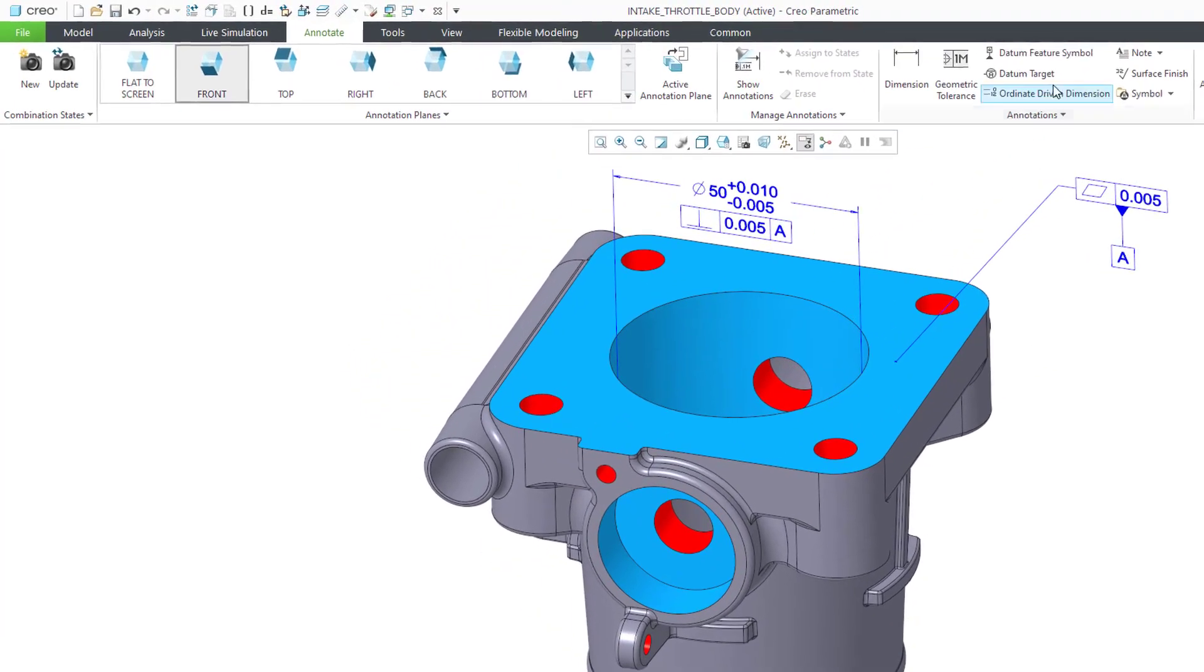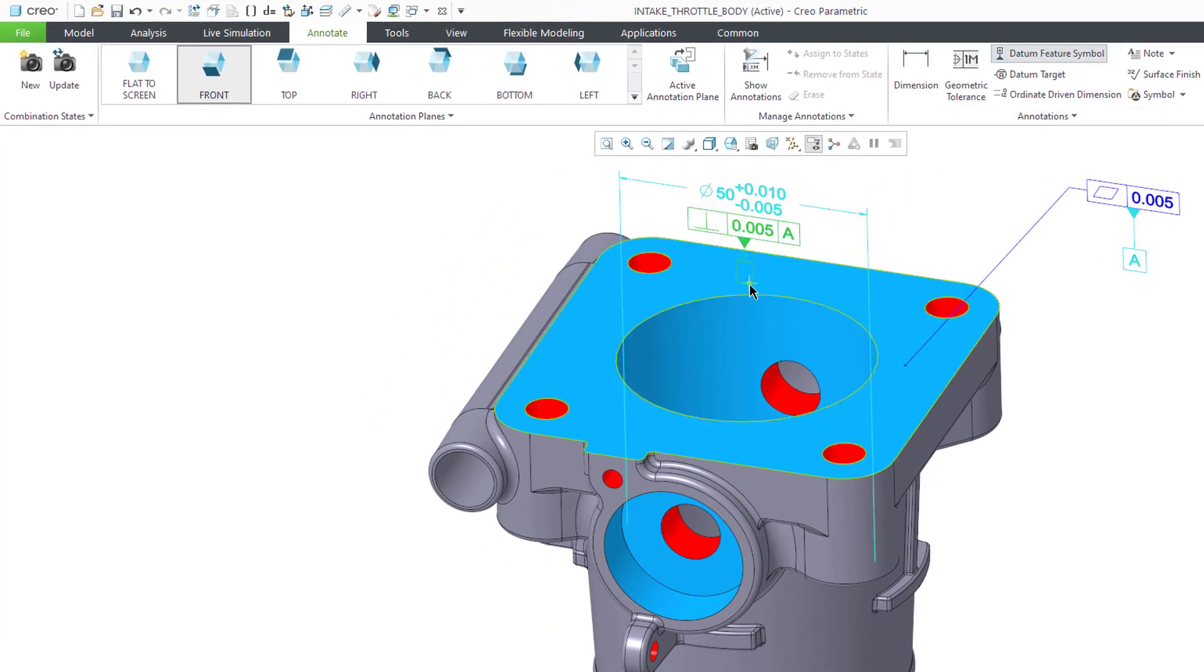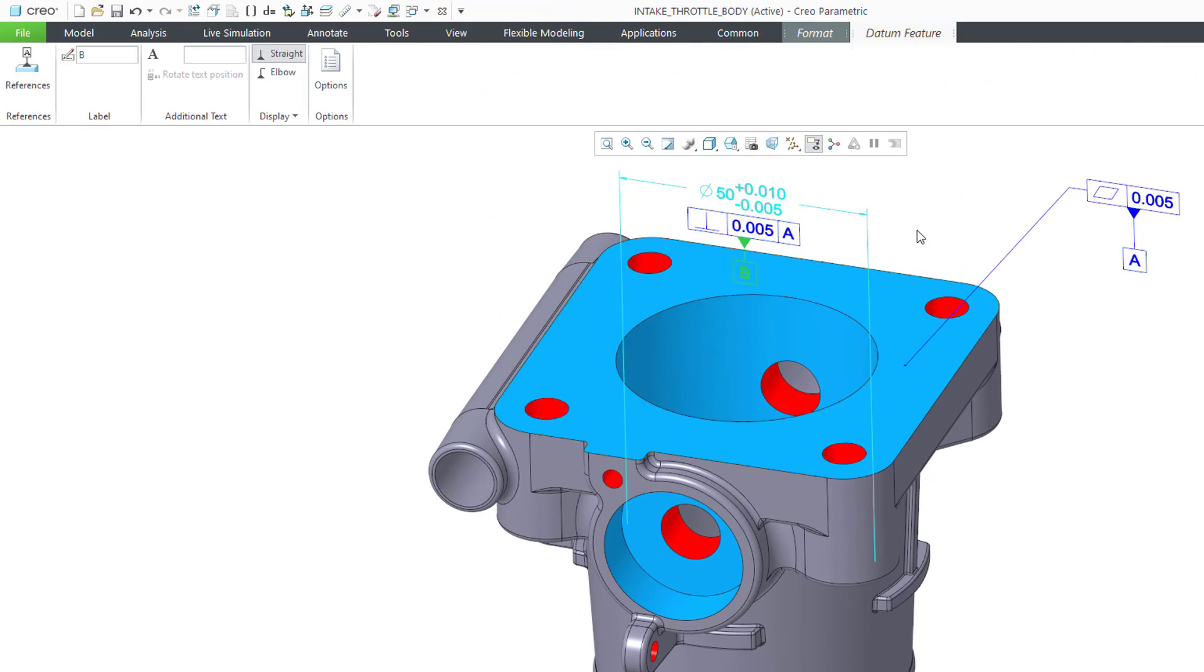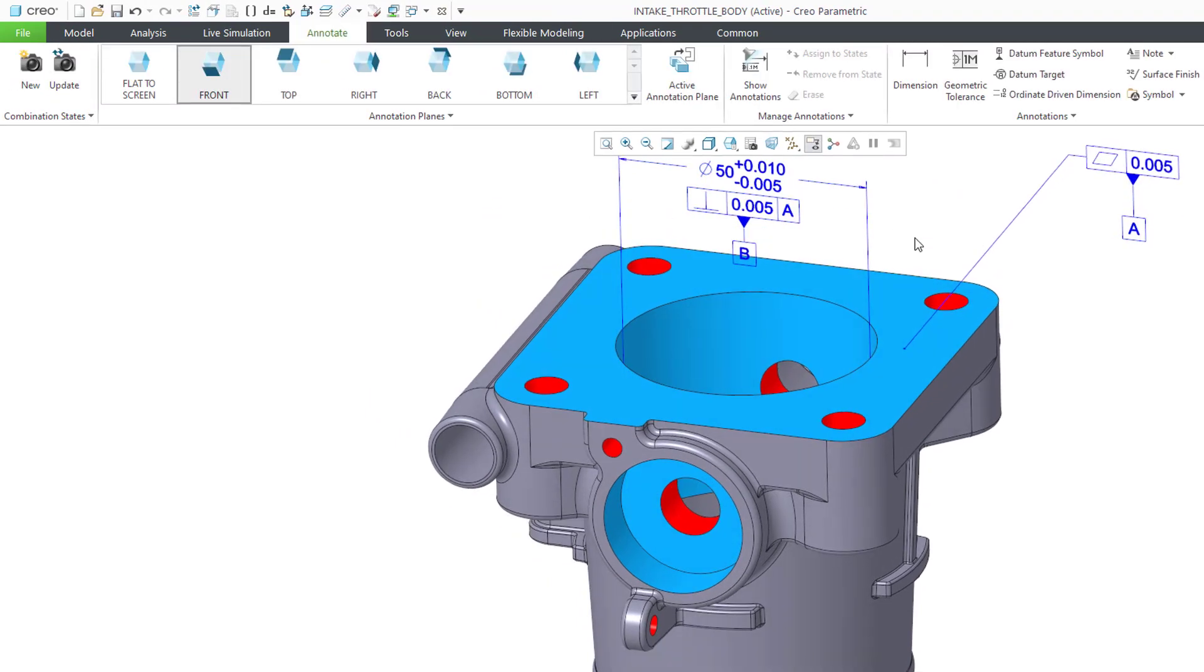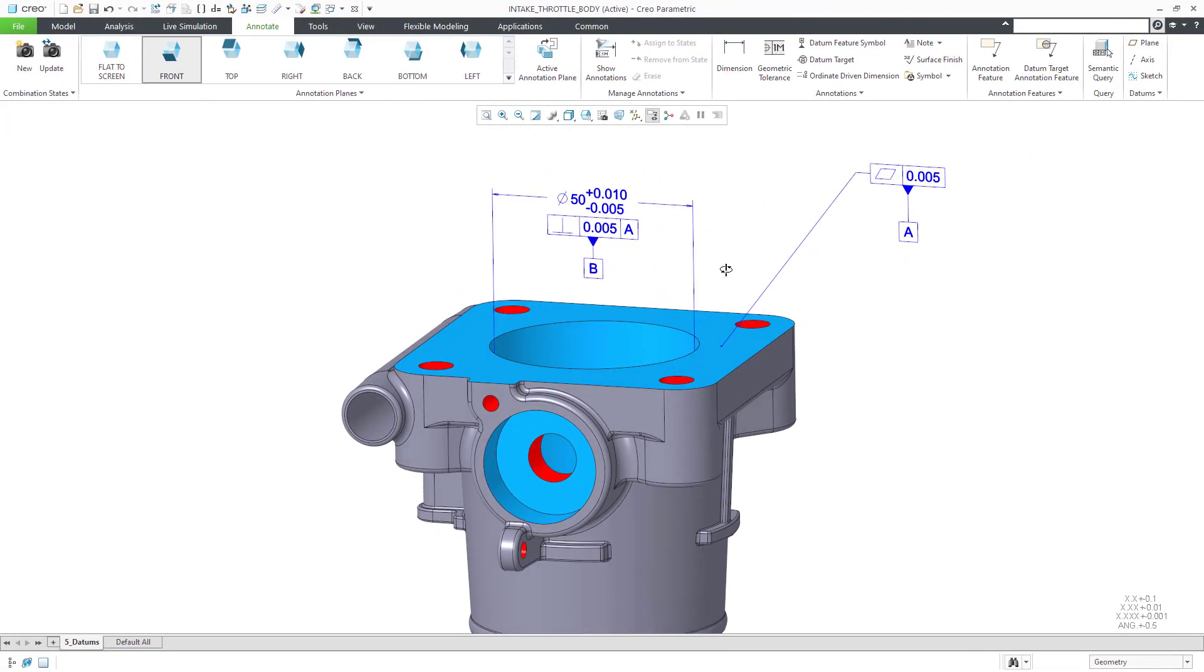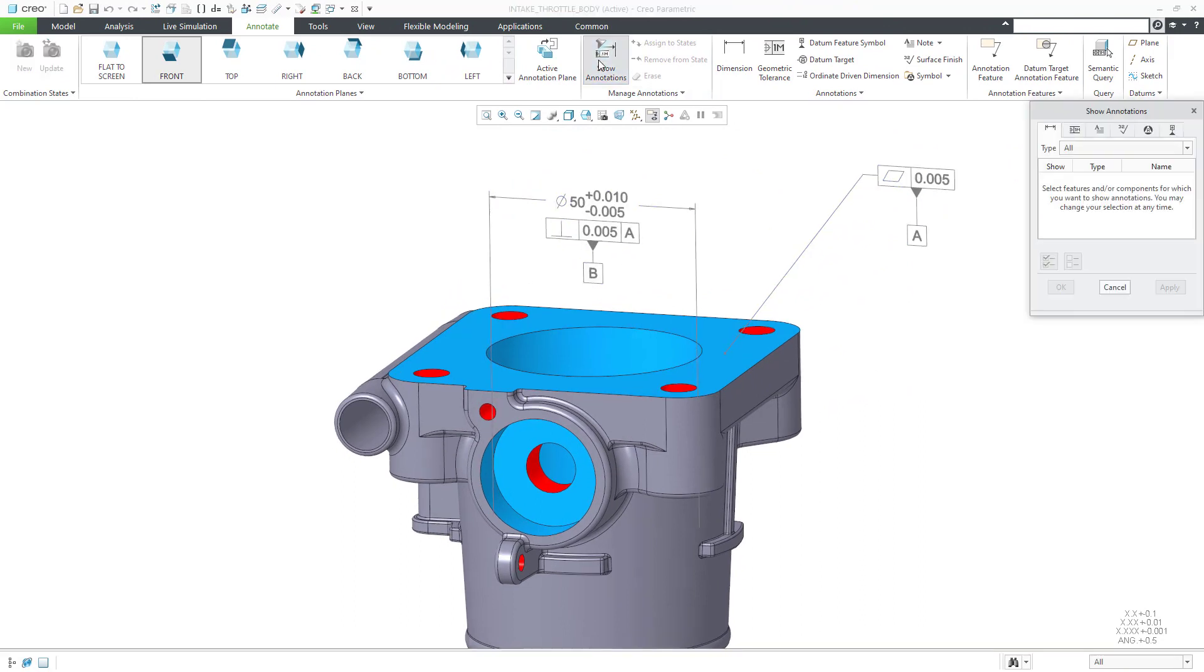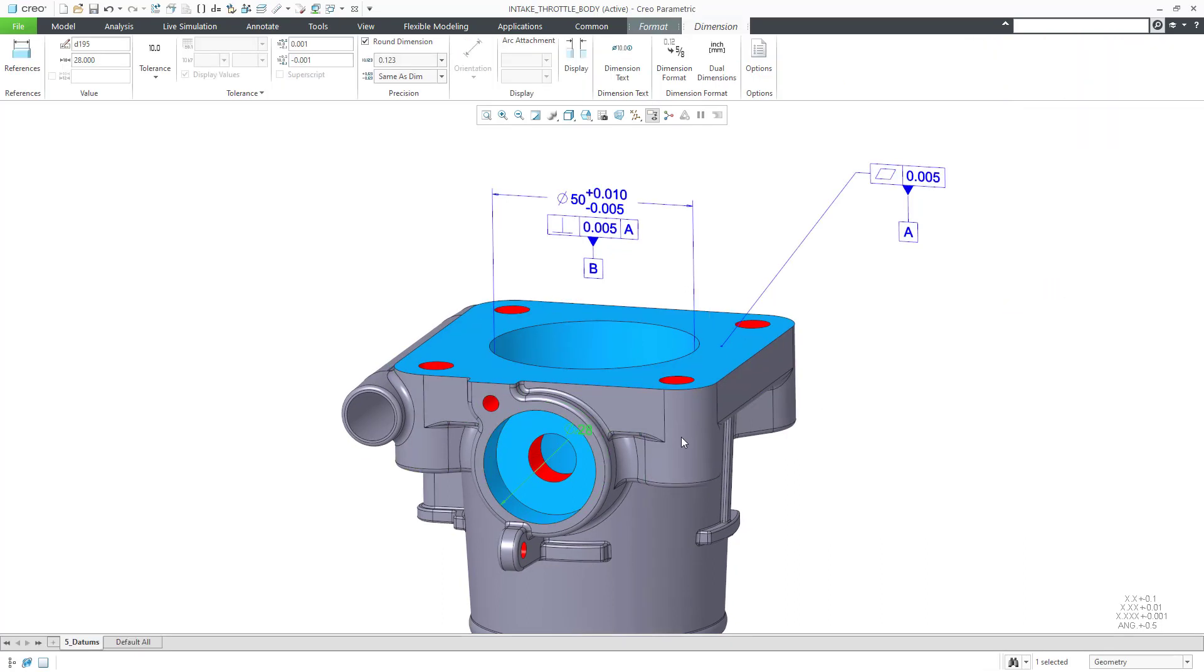Now, let's attach a datum feature symbol to it. To qualify our C datum feature symbol, we will first show a dimension.